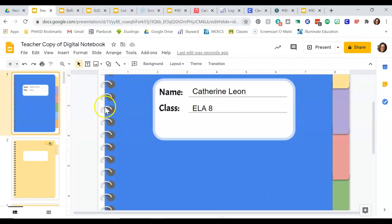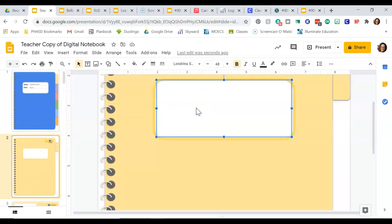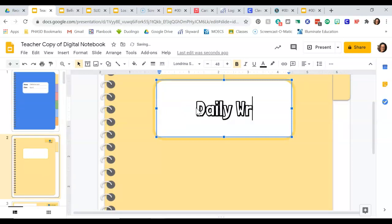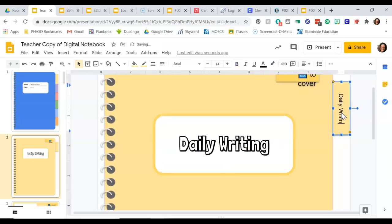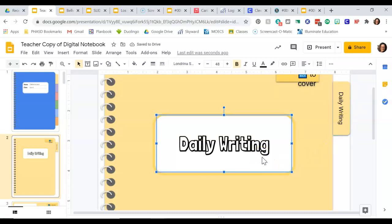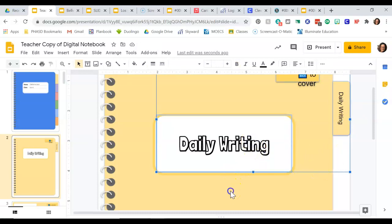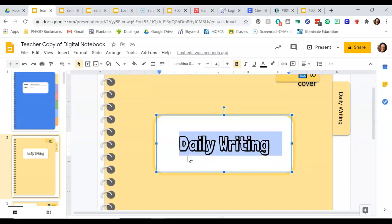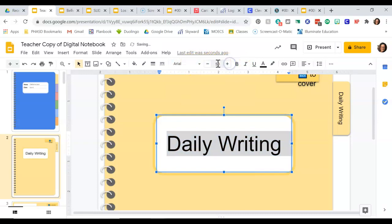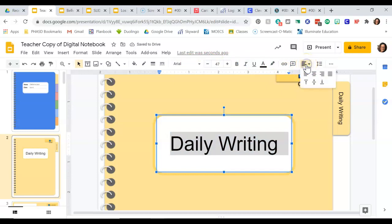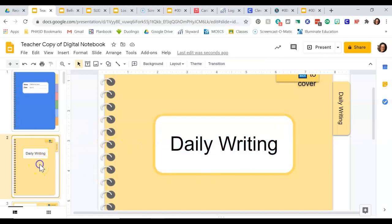I'm going to go to this one here and label it. This next section is going to be called Daily Writing. You're going to do the same thing over here — type in Daily Writing. Notice how it does it sideways for you. I can hit Control-A, come back over here, hit Control-A, and change the font. I'm going to change it to Arial, take off the bold, make it bigger or smaller, and center it. So that first one, the yellow one, is called Daily Writing. That's done.